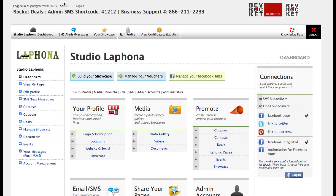We're going to create a contest that has both a web component and an SMS component. It's actually going to be two contests and we'll link them together. The reason why we'd want to do this, there are many benefits.